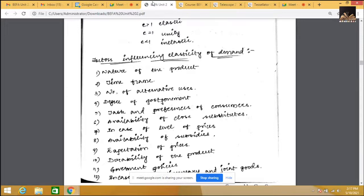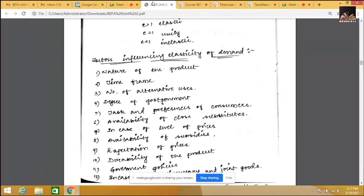Coming to the availability of close substitutes: if there is an availability of substitutes, it is elastic; if there is no substitute, it is inelastic. Petrol is a good example — there is no close substitute for petrol. We have electric vehicles, but there aren't many electric bikes or cars in India, so we can't say there is a true substitute.